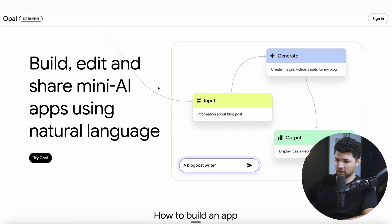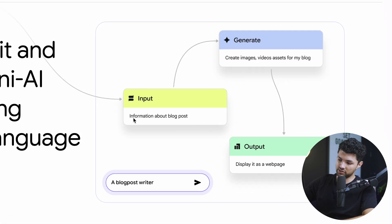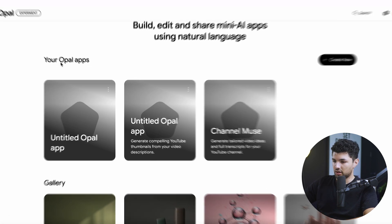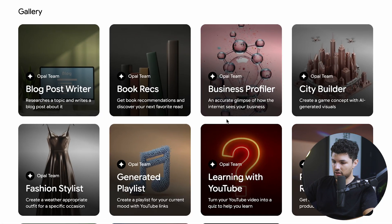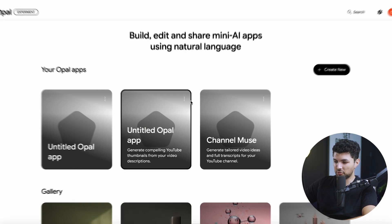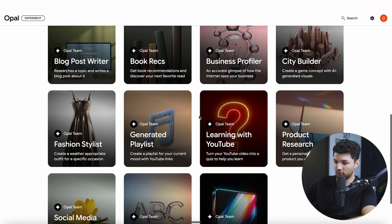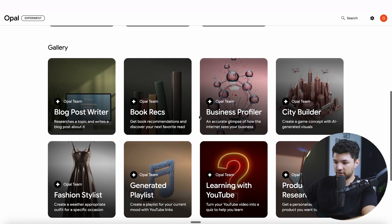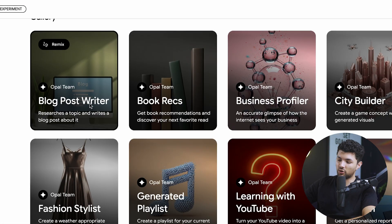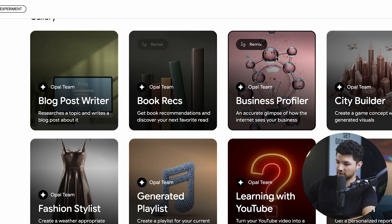So what is Opal? Basically, it's a platform where you type in a prompt and generate some sort of automation where a user can input something, something gets generated, and then they get an output. Once you log in with your Gmail, you get greeted by a homepage where you have your apps that you created and some pre-made apps to test out. This platform is connected to your Google account, so you can use it for anything related to Docs, YouTube, and different things like that. You can also remix the pre-made apps they've provided.